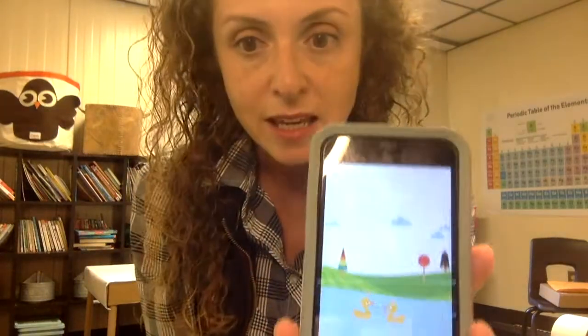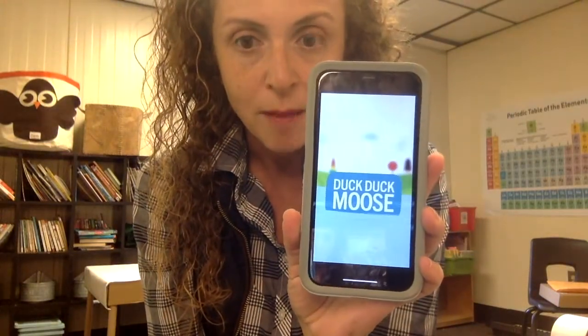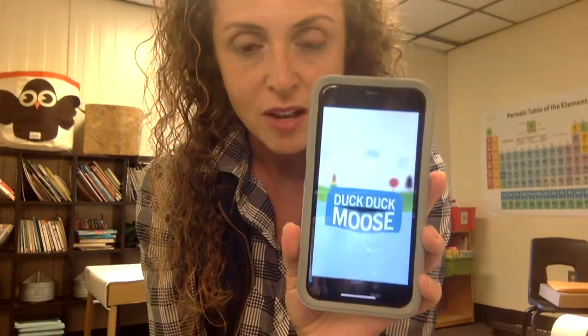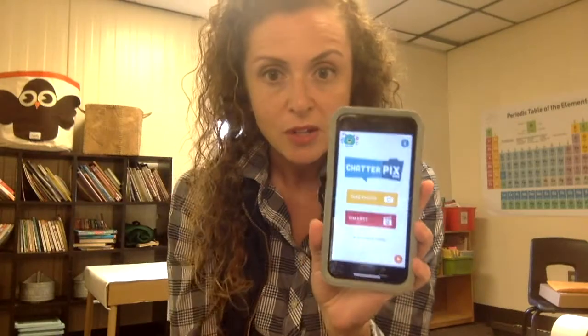We're going to use Chatterpix. It's a great, fun, engaging, and free — did you hear that, free — educational app that you can download onto iPads, tablets, as well as iPhones. We're going to use my phone for this demonstration. The app is called ChatterKid, all one word. DuckDuckMoose is the name of the company that created the app, and you can learn more by looking them up. Click on the big yellow button — it's very user friendly, kid friendly, and intuitive. It's going to direct you to take a photograph of your text feature.